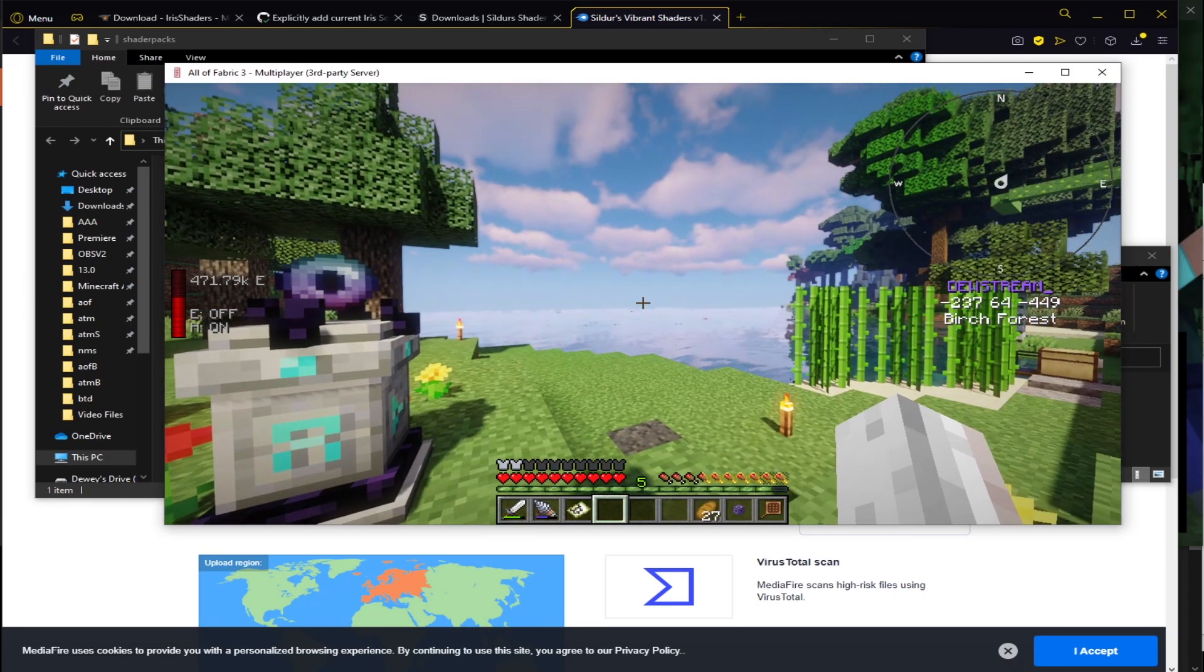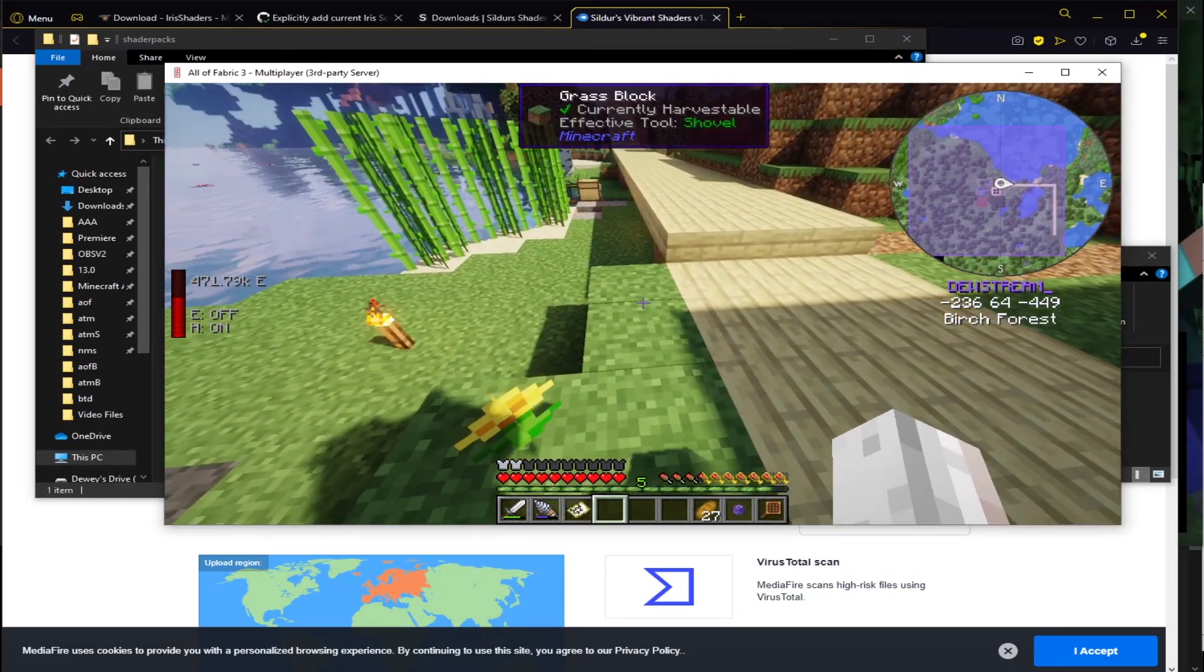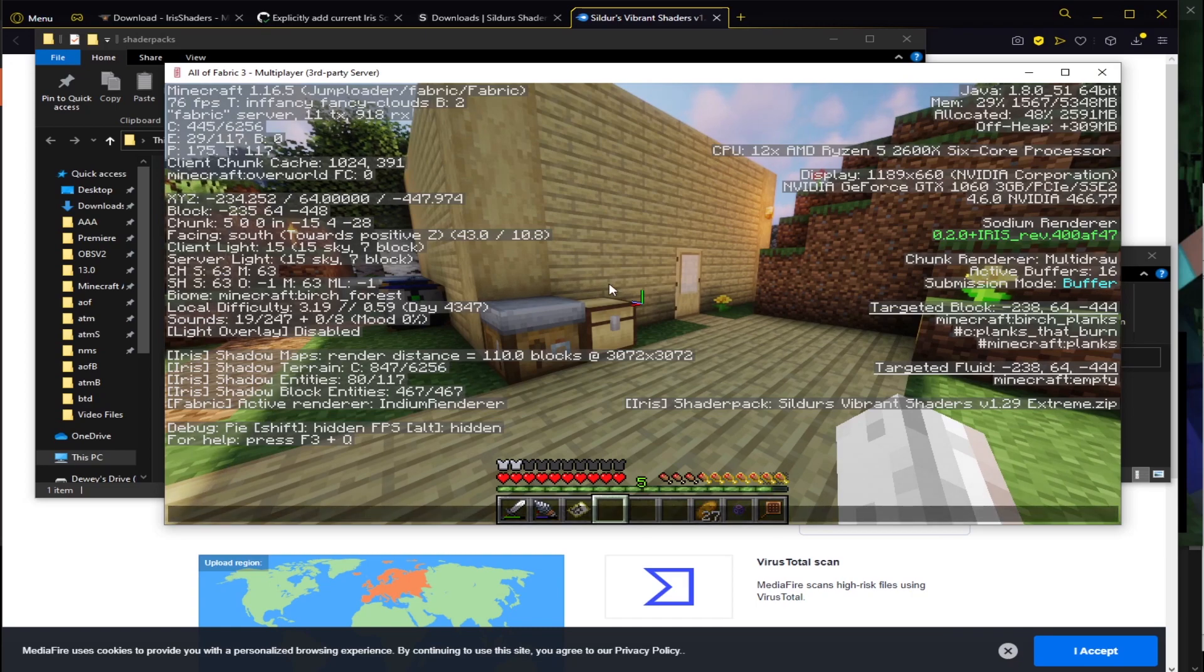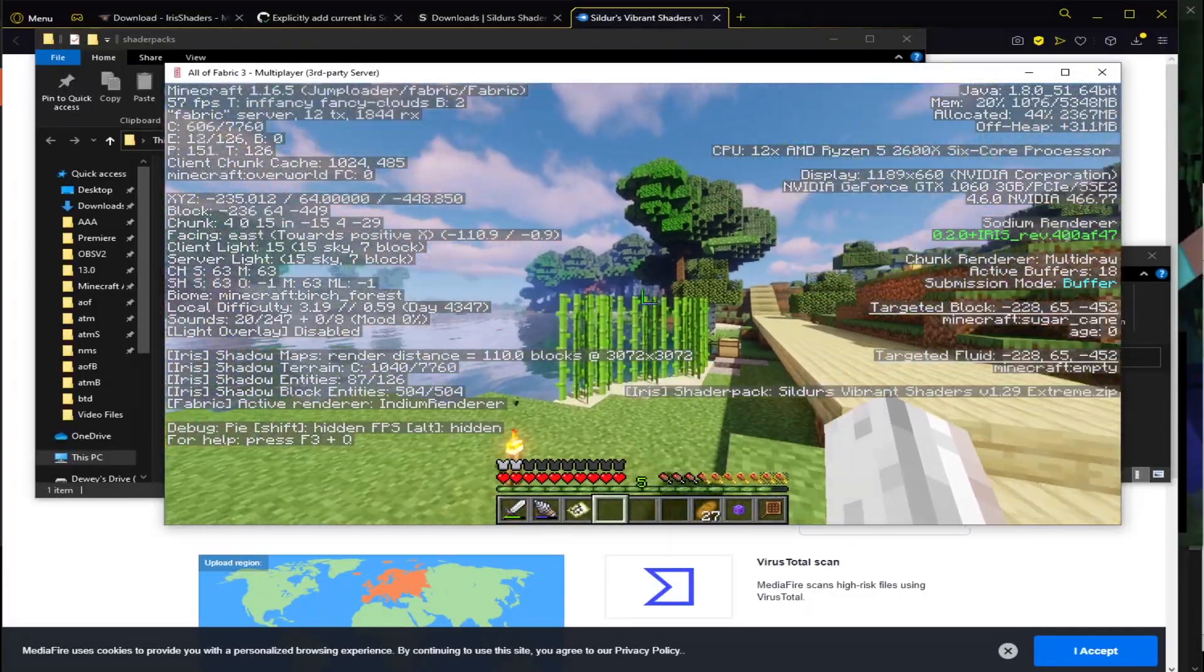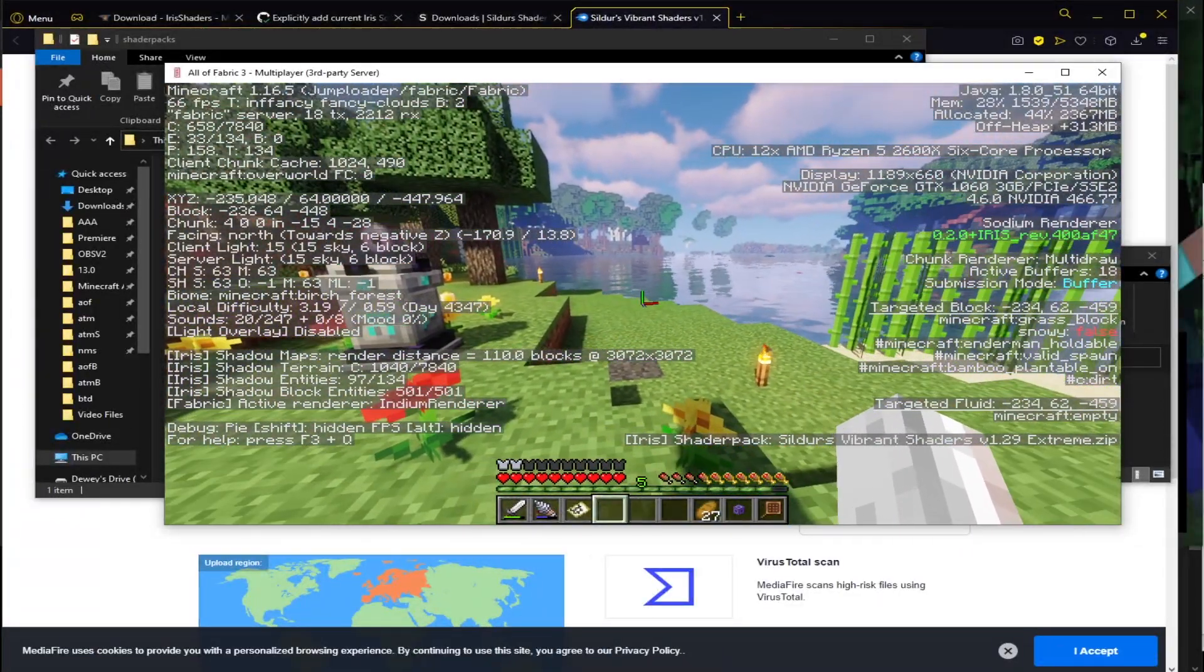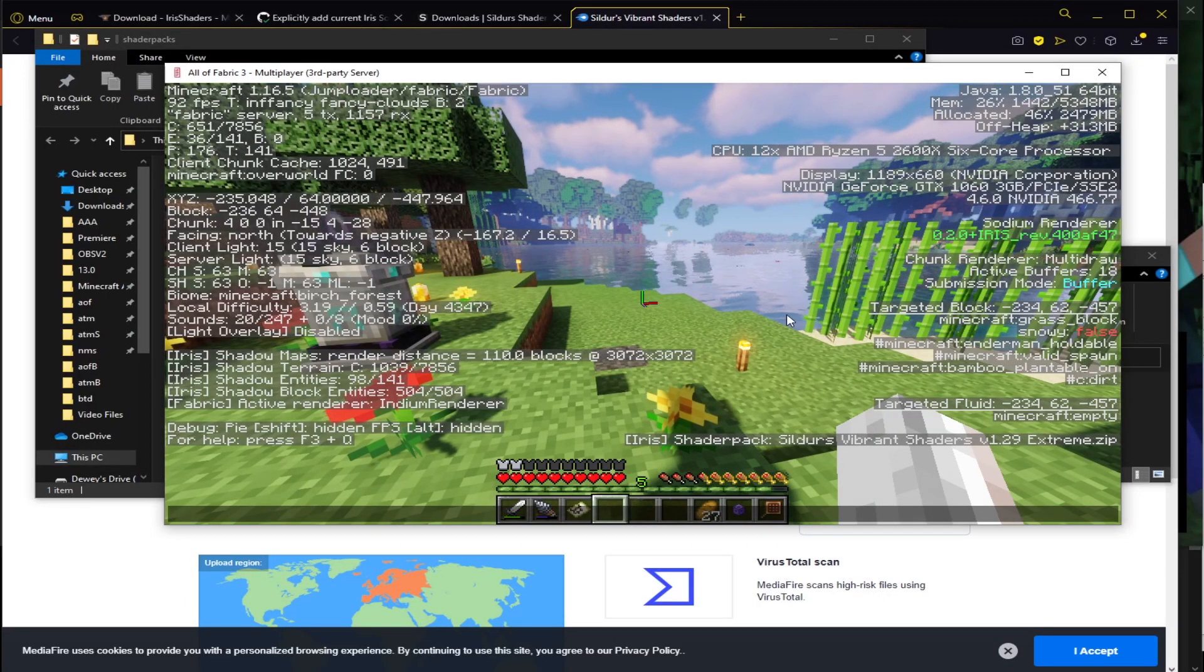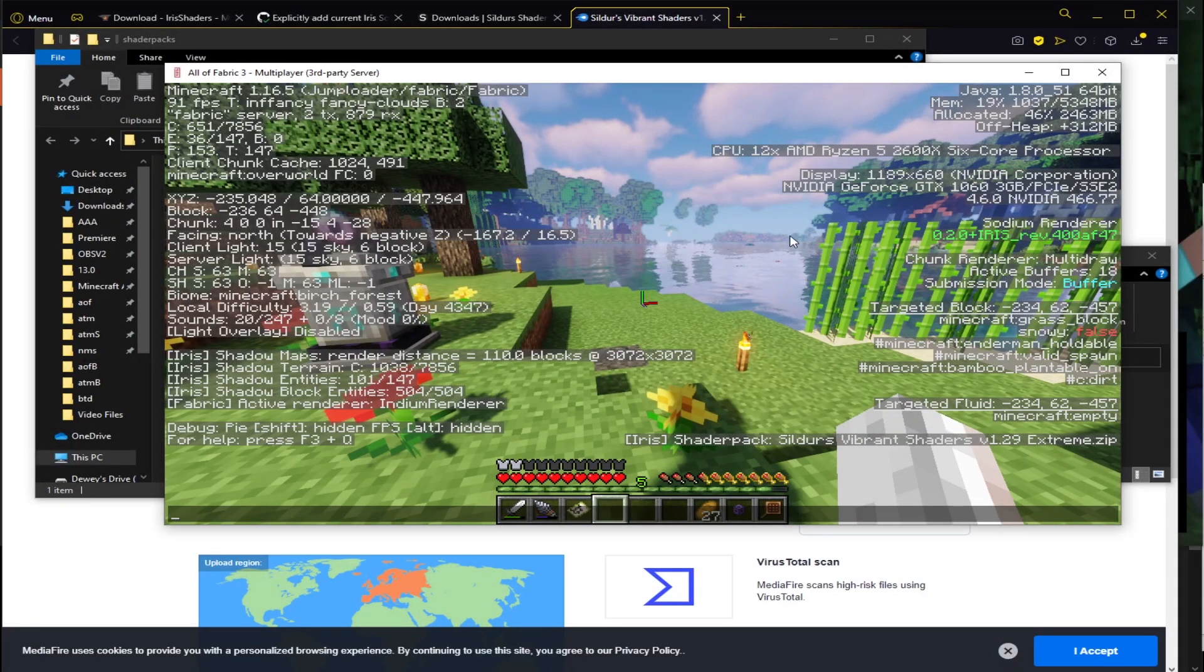So here we are. We're in. You can see the shaders just loaded in there. You can see we've got the shadows. We've got everything. If I press F3, you can see a few things here. For one, you can see the FPS. That should start going up as the world finishes loading in because I believe I have 12 chunks loading in at the moment. We can see over on the left here, Active Renderer, Indium Renderer. Then on the right over here, we see the Sodium Renderer. And we see Iris.